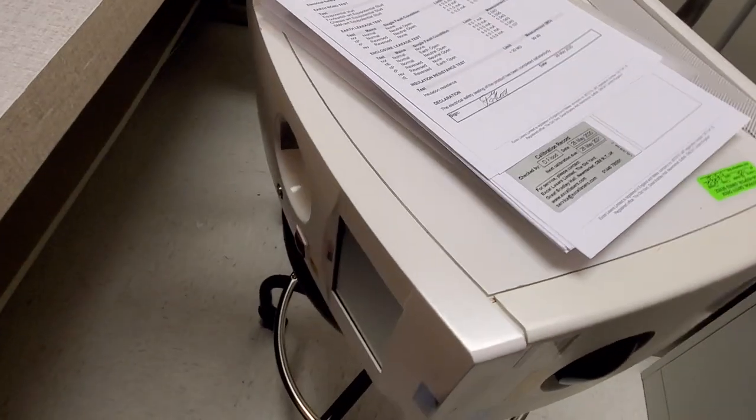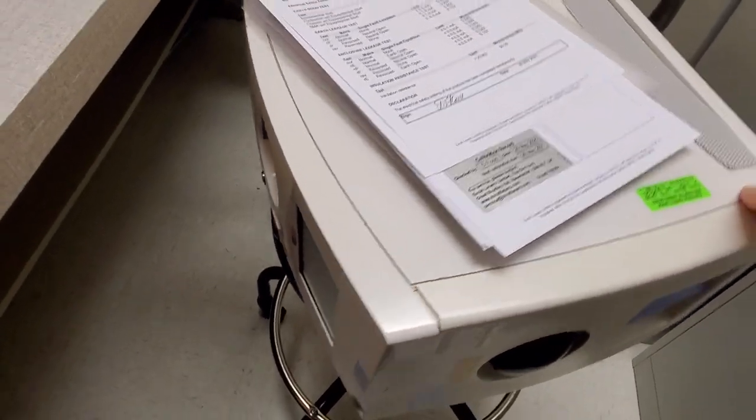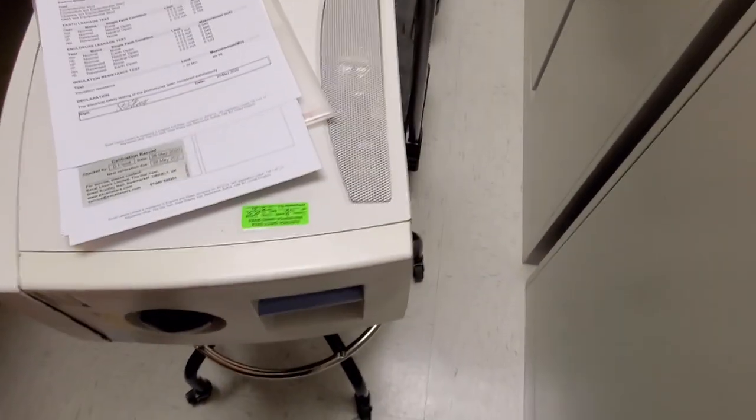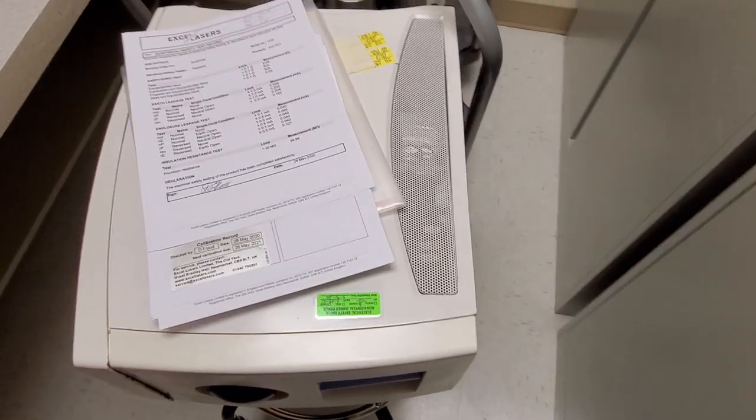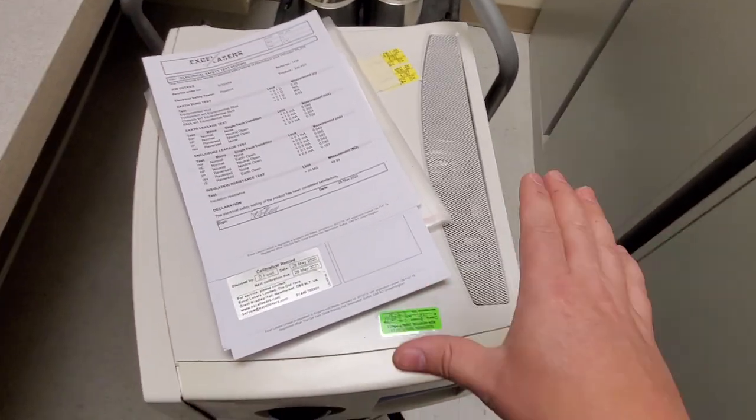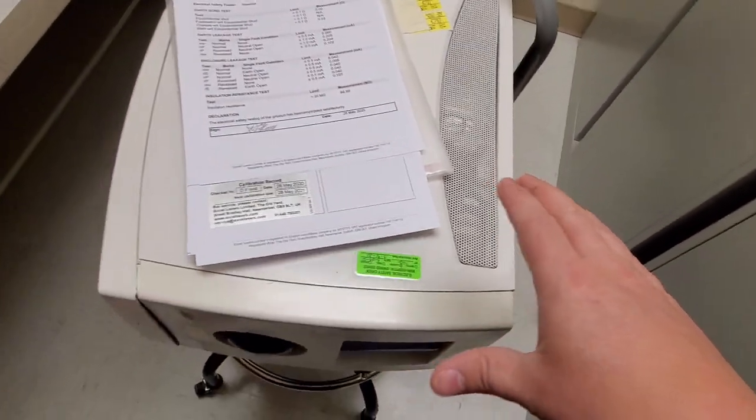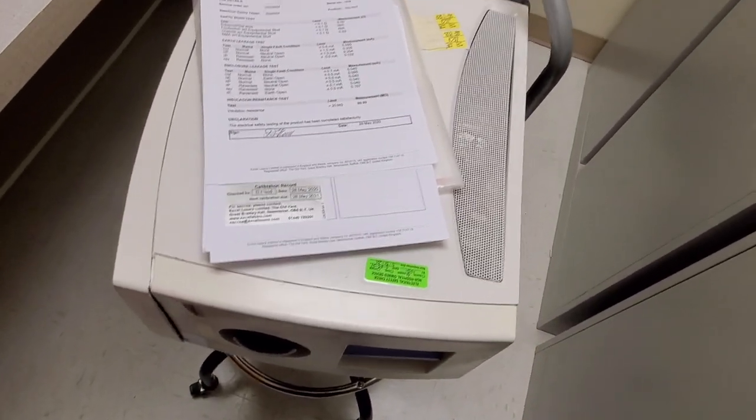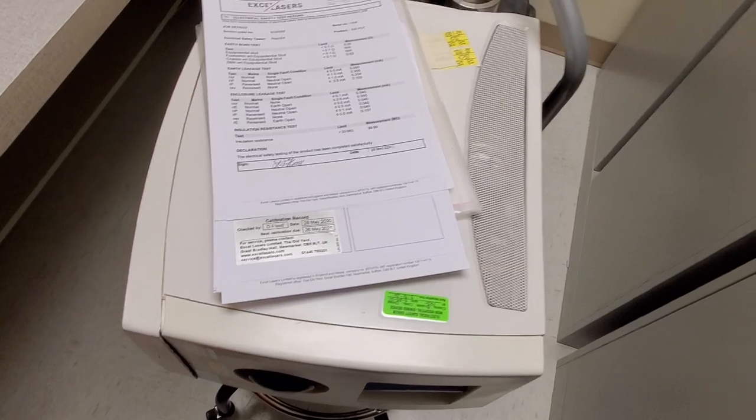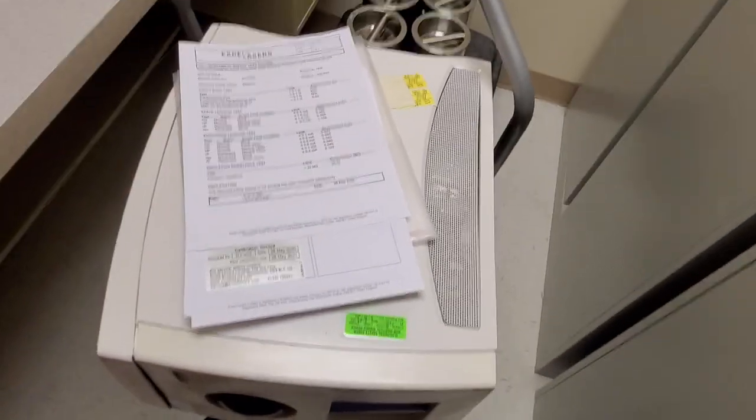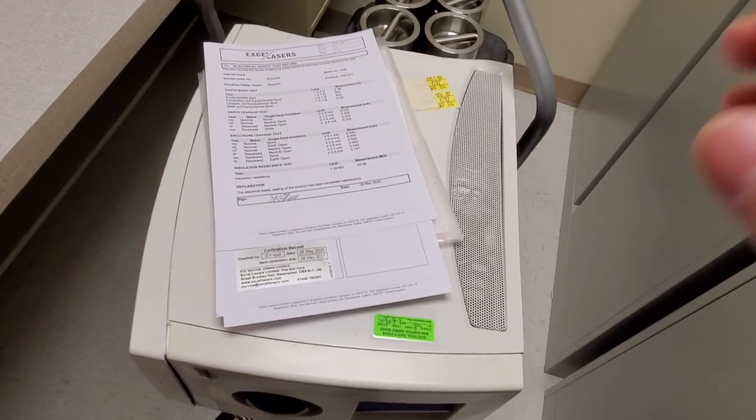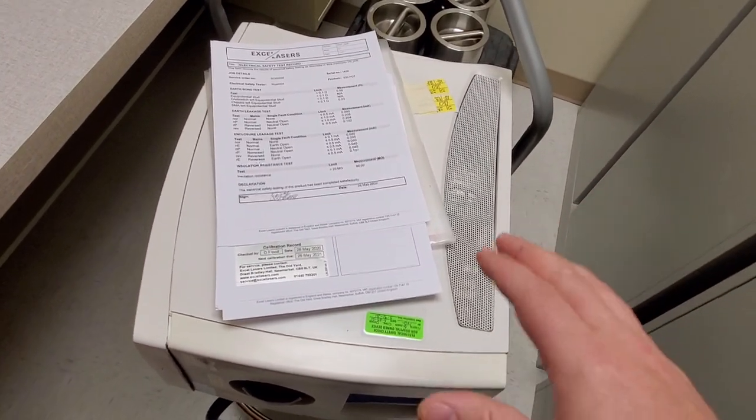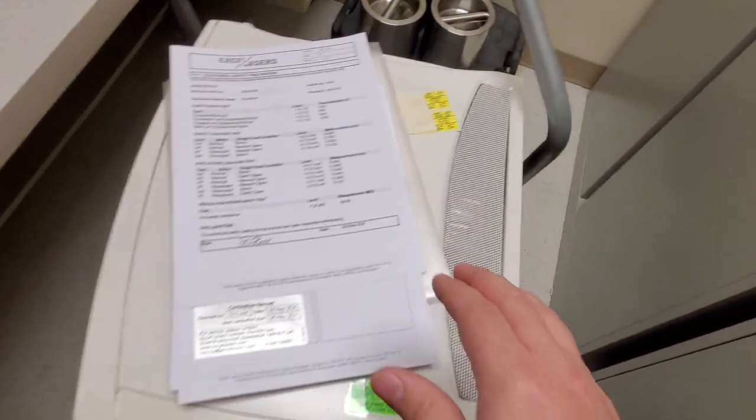Alright, so what I have here is a laser. It's a demo unit that's on loan to us. And it's already had its electrical safety inspection that I just did outside this door. But I want you guys to realize that there's a couple of things that you have to keep an eye out for.